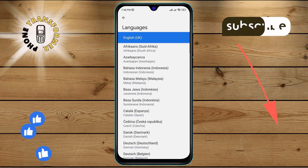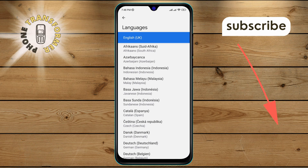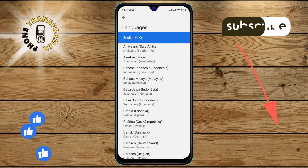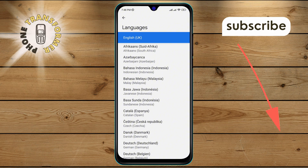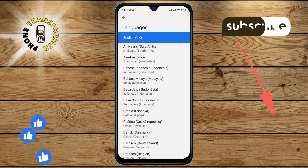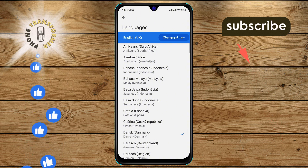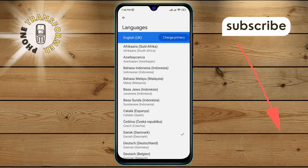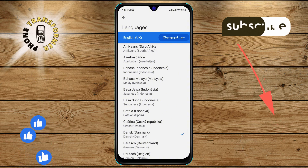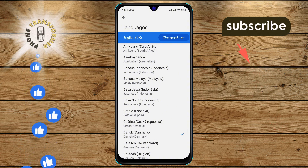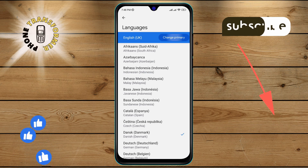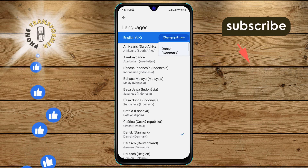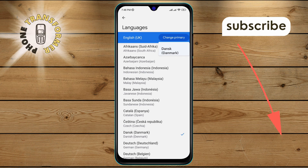You'll see a list of languages on the screen. Step 7. Select the language you want to change to from the list. Step 8. Finally, tap on the change primary option and confirm by tapping on the selected language.